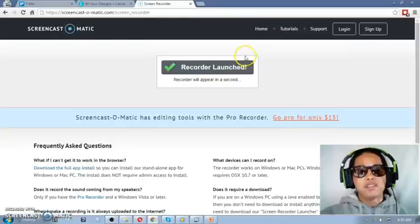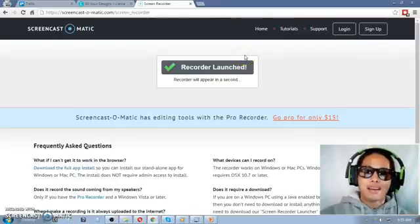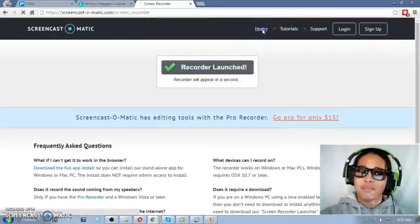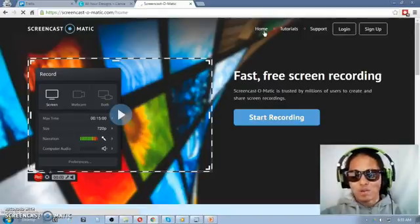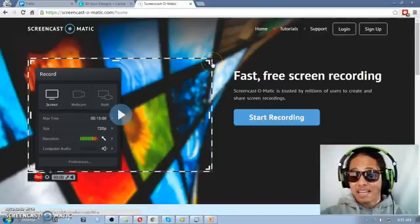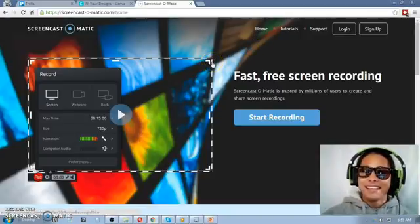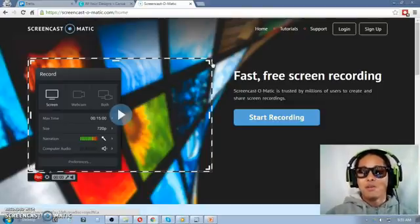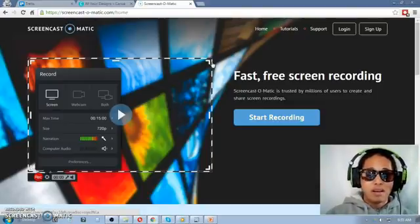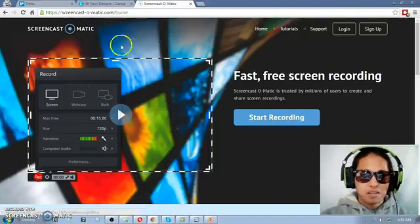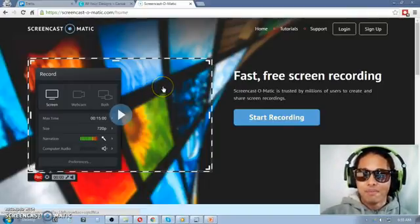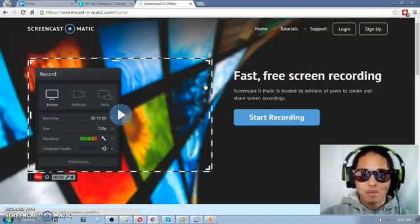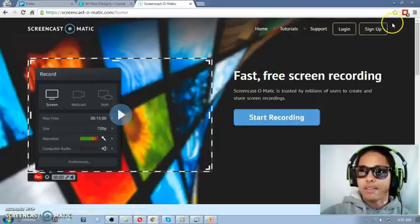This video is being recorded as we speak using screencast-o-matic. So basically it's a free software that you can use to record up to 15 minutes. It's easy to use, so many tutorials out there. That's number three.